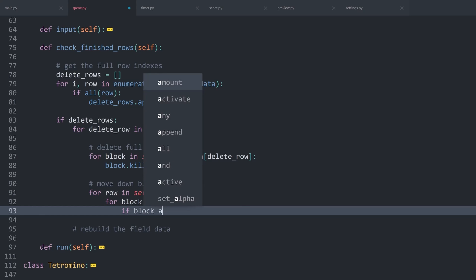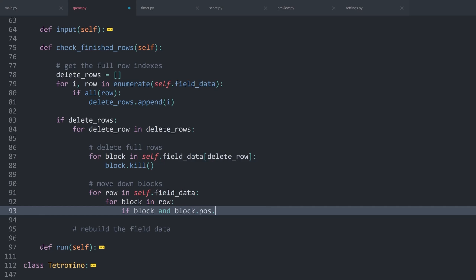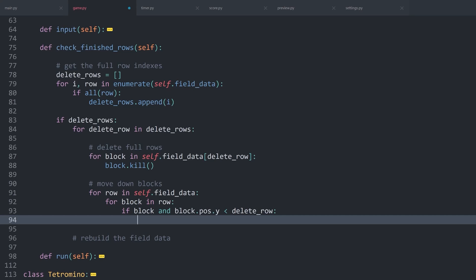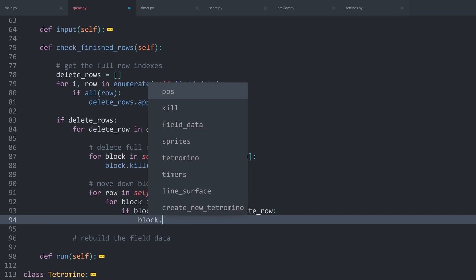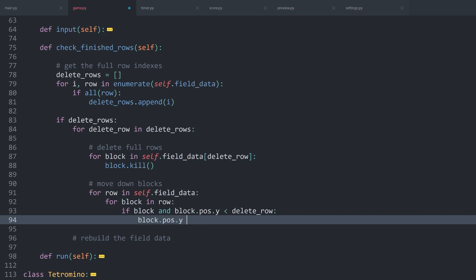Besides that, we also want to check if block.pos.y is smaller than the delete row. If that is the case, I simply want to get the block again and then increase position.y by one. I hope the logic for this one makes sense. Let me draw it out really quick.